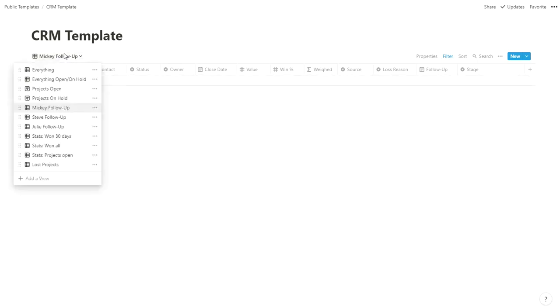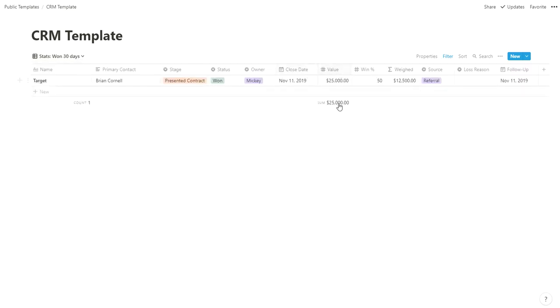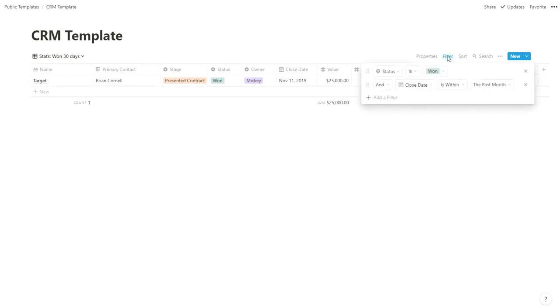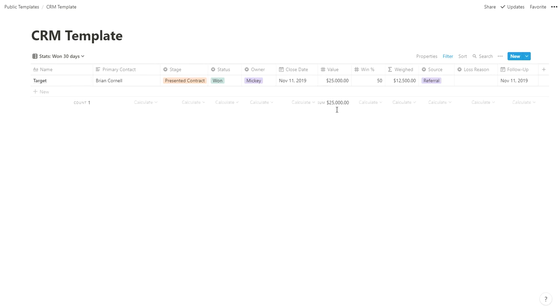One metric we follow weekly is how much business have we won in the past 30 days. It's a good metric, not how much money's come in or in the bank, but how much business we've won in the last 30 days. With other applications, it takes work to add up and see what you've got. This pulls up very quickly—we've won $25,000 worth because we won the Target deal. This is just a filter saying if status is won and close date is within the past month, and I calculate a sum at the bottom. This will automatically update every time you pull it up based on that close date.